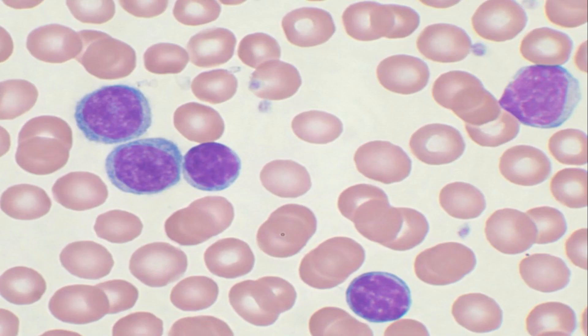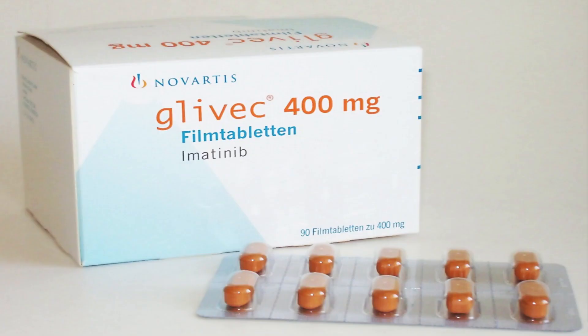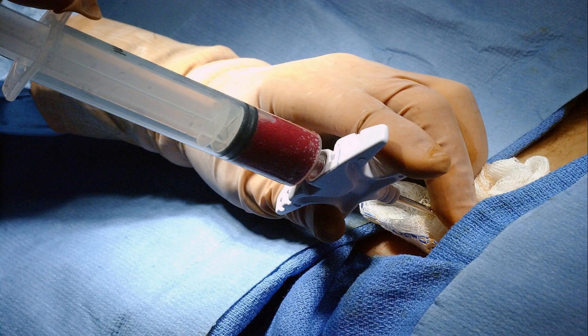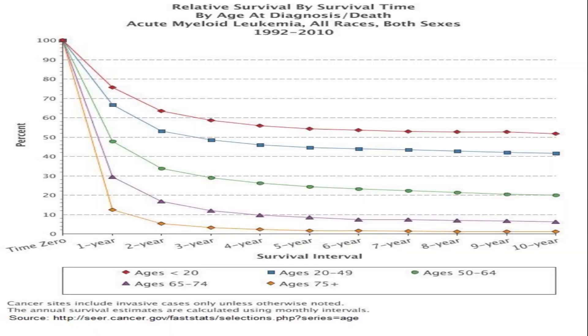Chronic lymphocytic leukemia, or CLL, primarily affects mature lymphocytes and usually progresses slowly. It is more commonly diagnosed in older adults. Symptoms of CLL may include fatigue, enlarged lymph nodes, weight loss, night sweats, and frequent infections, among others. It's important to note that there are other types of leukemia as well, each with its own characteristics and treatment approaches. Consulting with a healthcare professional is crucial for accurate diagnosis and appropriate treatment.